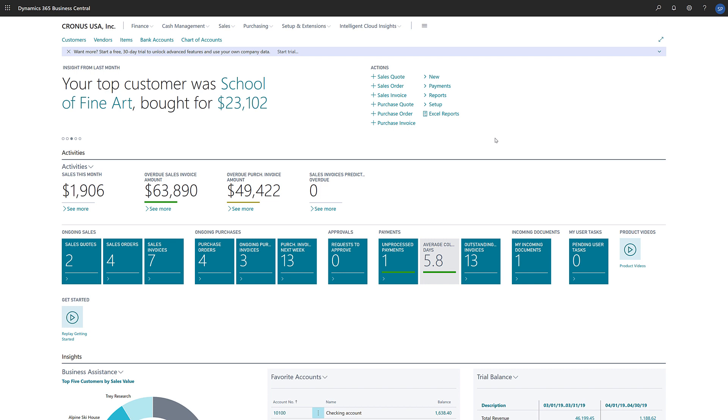By designating a second currency as an additional reporting currency, Business Central will automatically record amounts in both our local currency and the additional reporting currency on general ledger entries and other entries as well, such as VAT or tax entries. We can adjust rates for customers, vendors, banks, and for the additional reporting currency by using the Adjust Exchange Rates batch job.